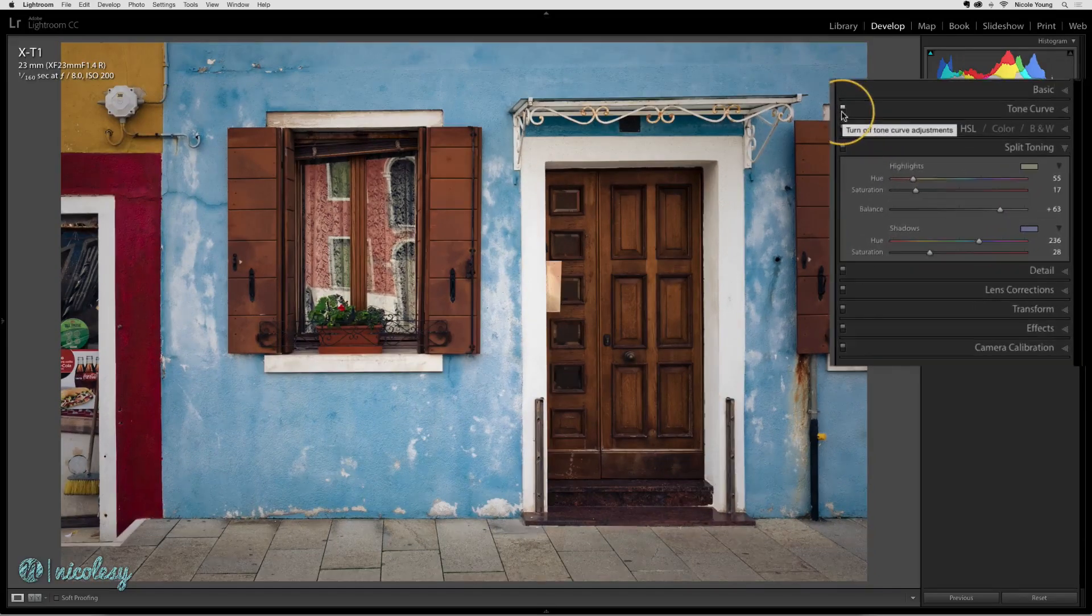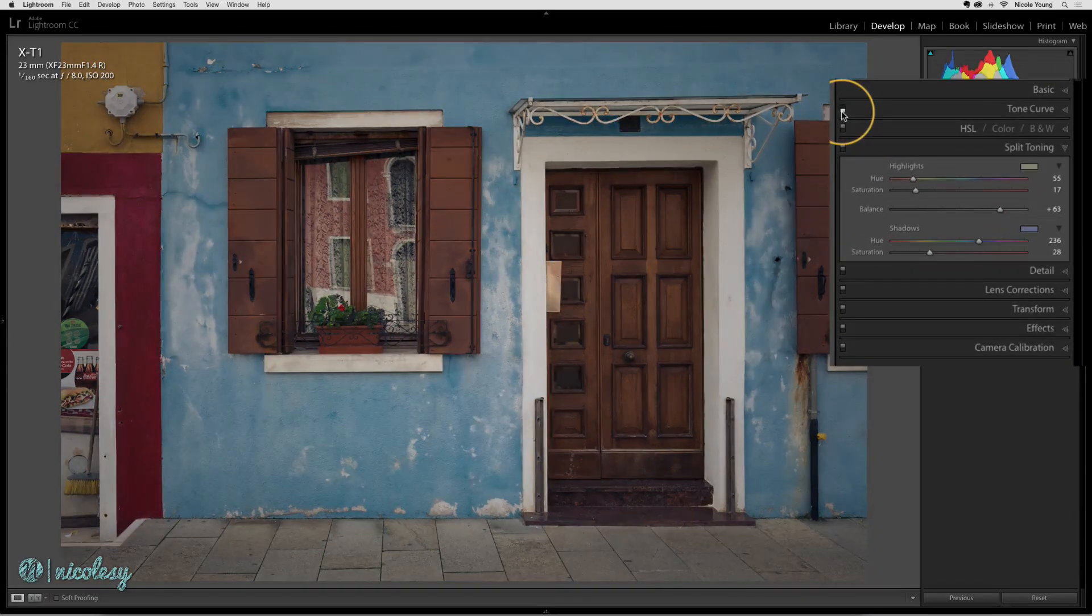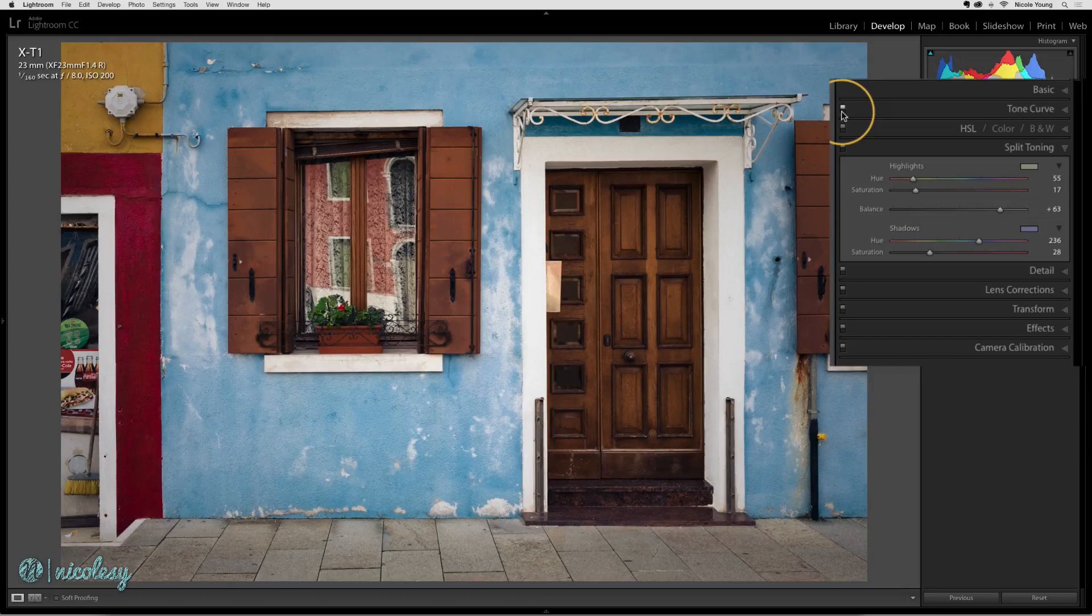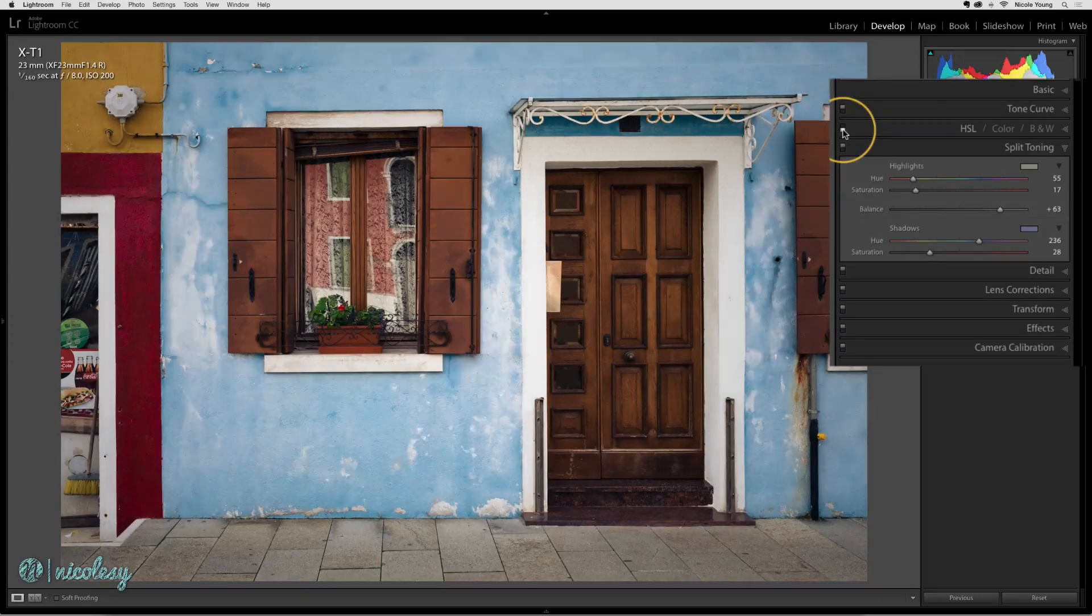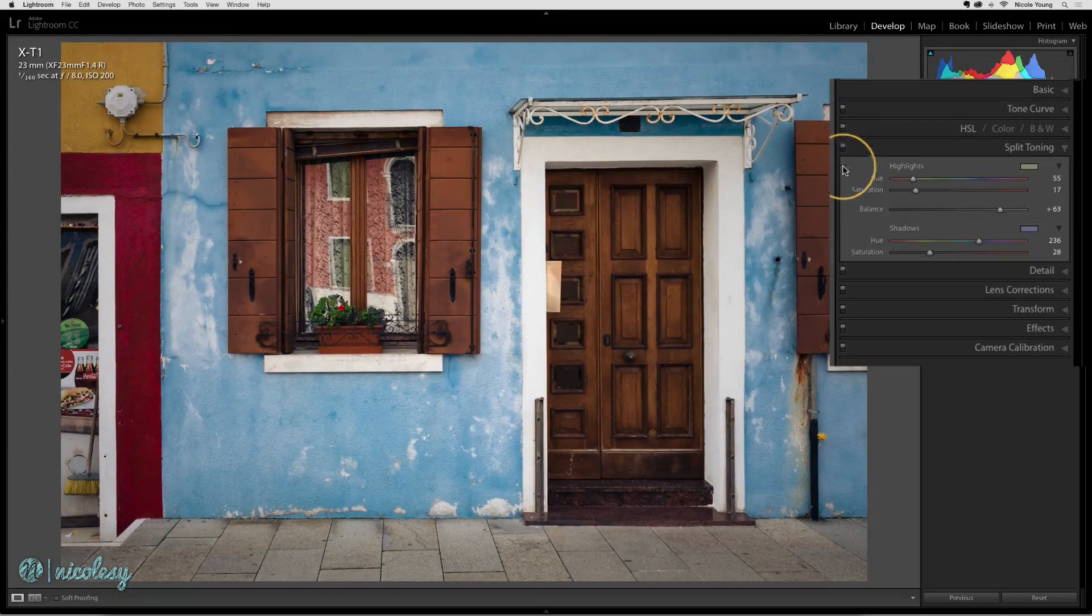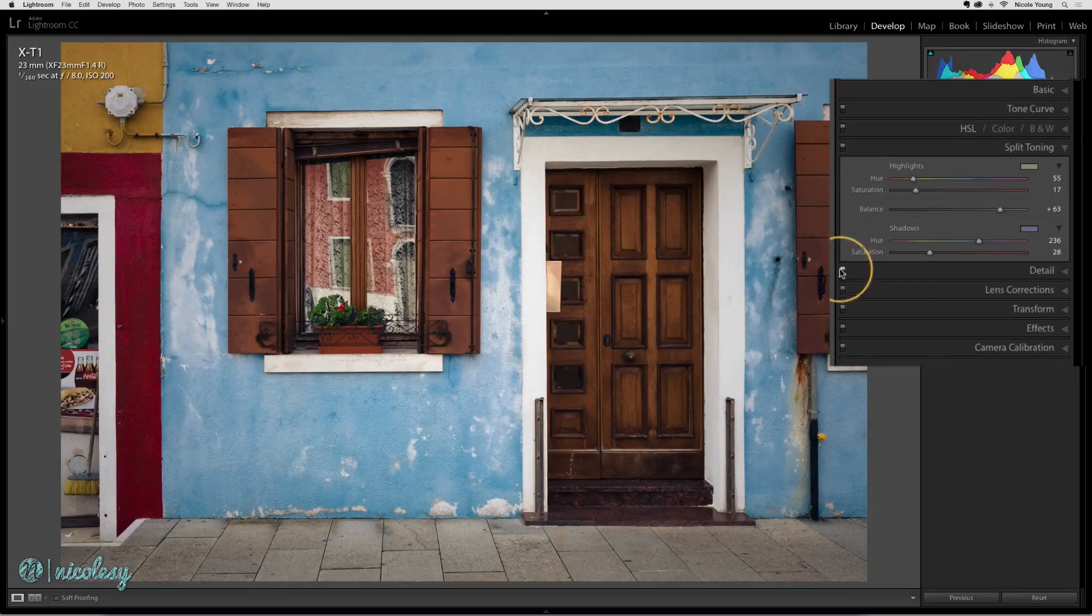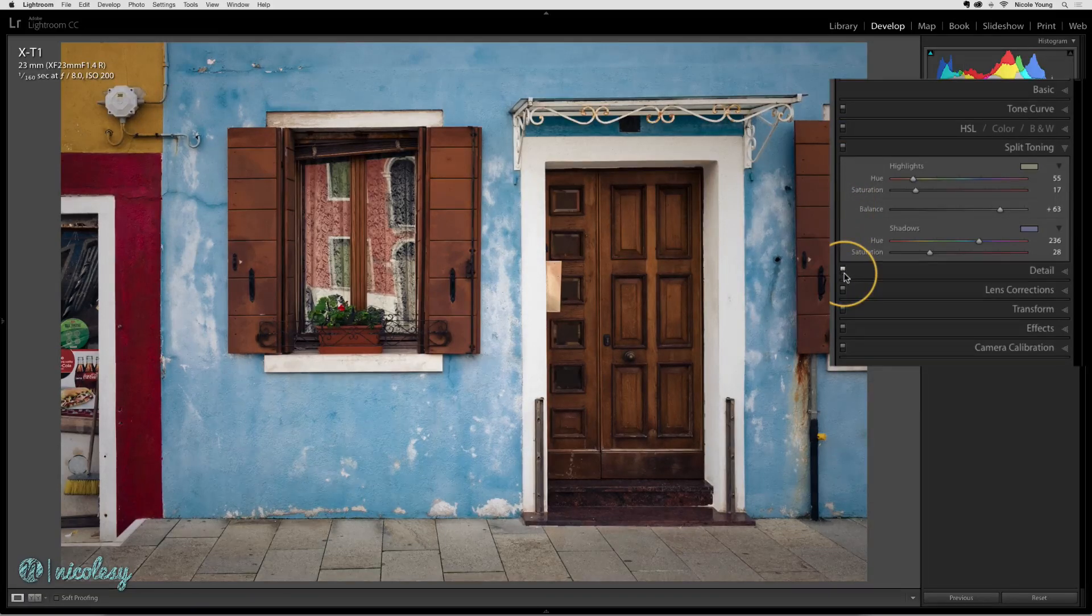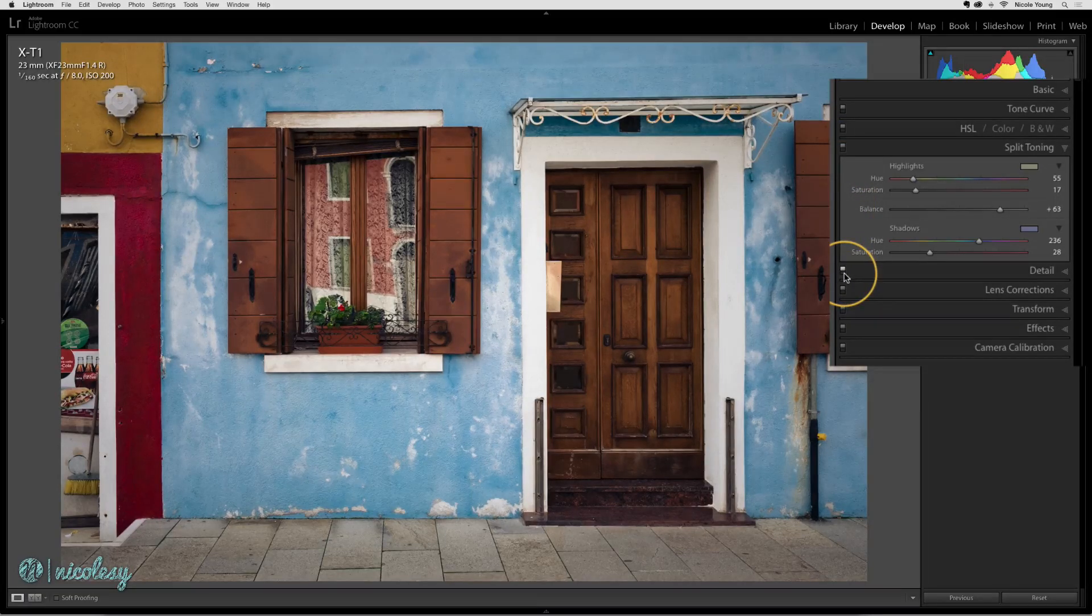But you could go down the list and see how the tone curve is affecting the image, the HSL, split toning, and so on. And if there are no settings applied, then pressing that toggle won't really do anything.